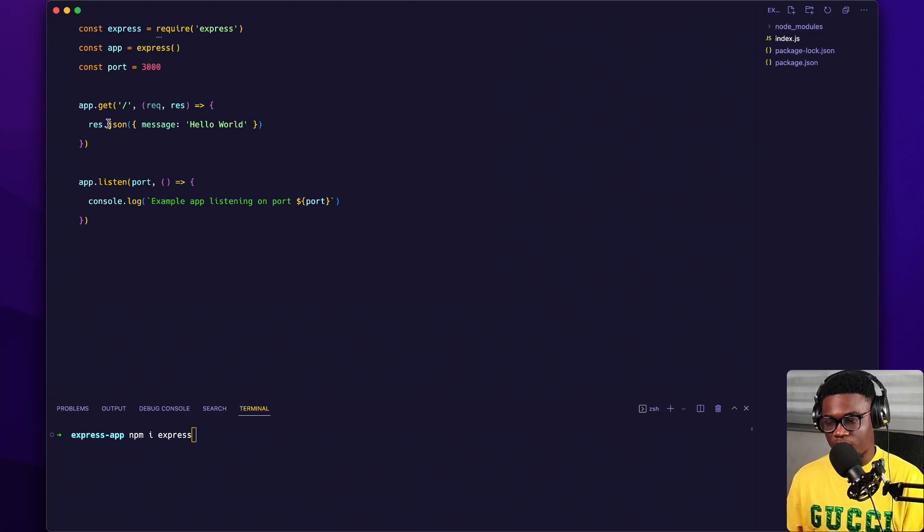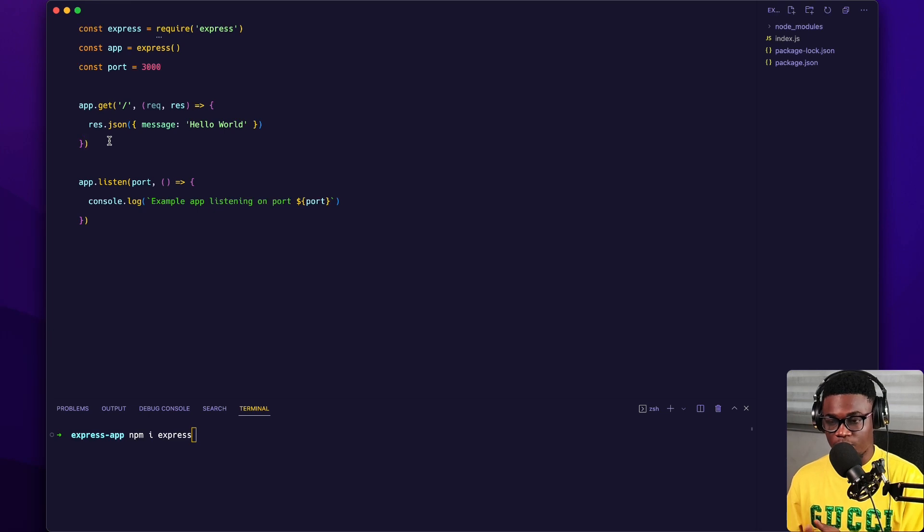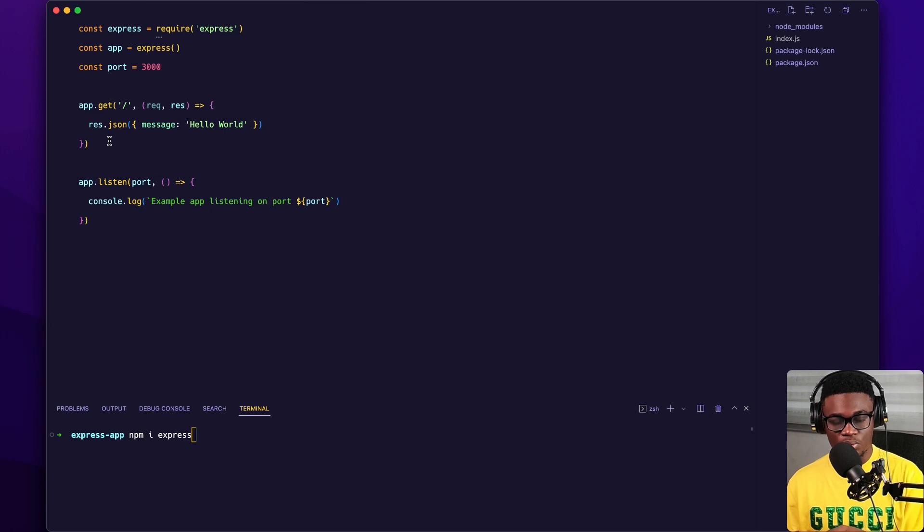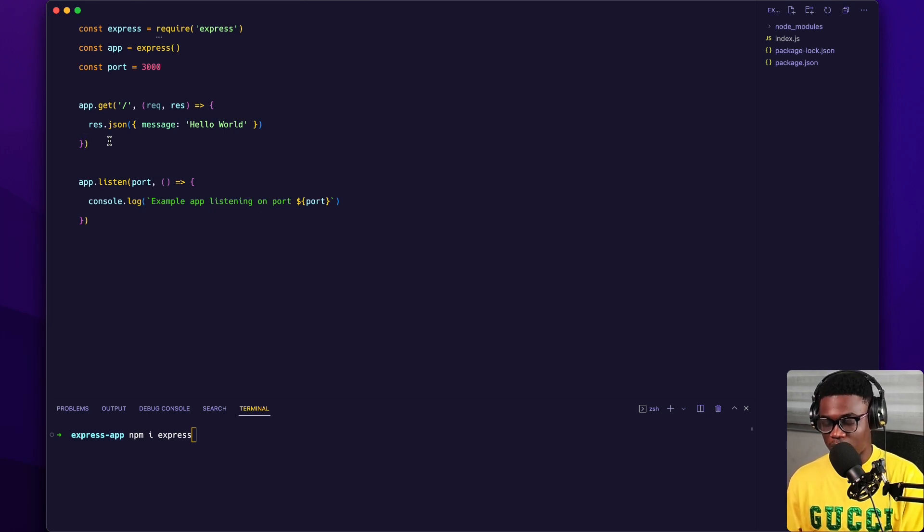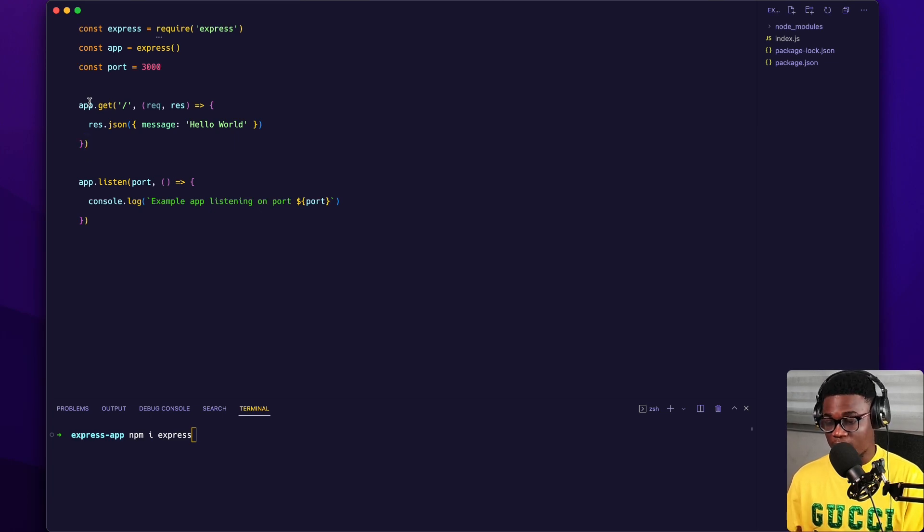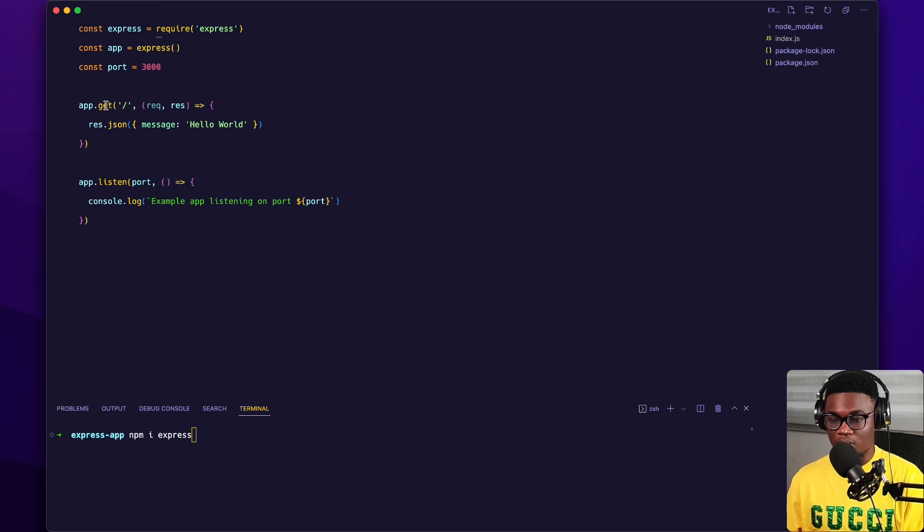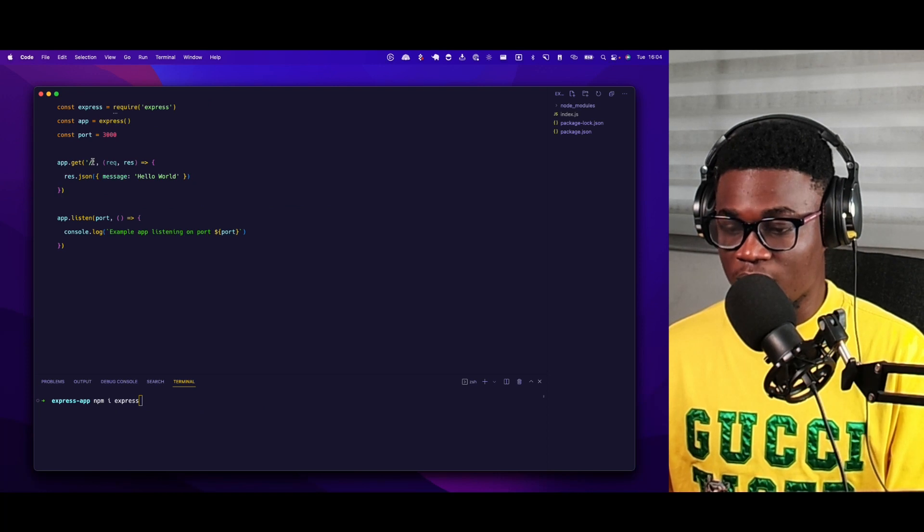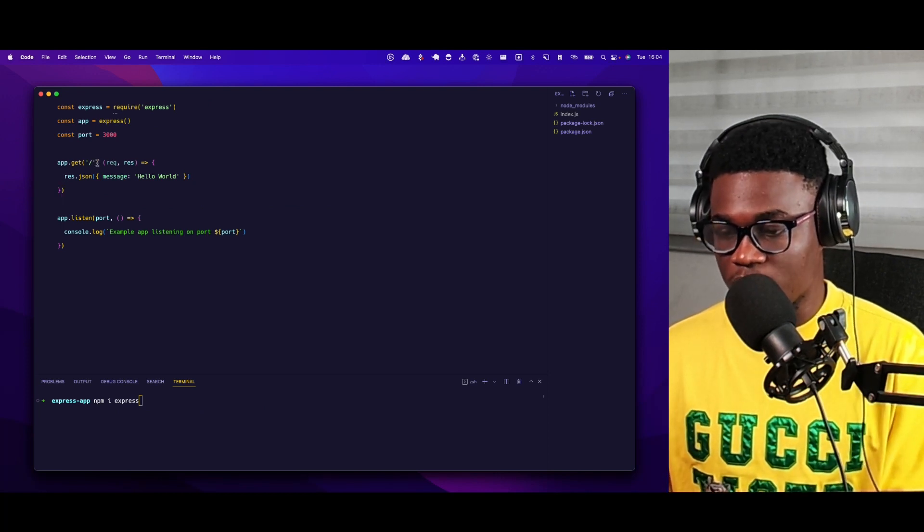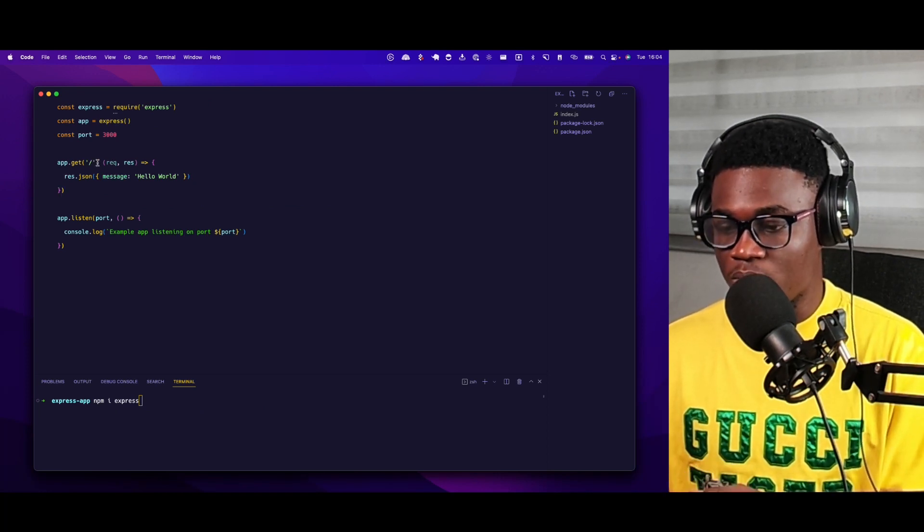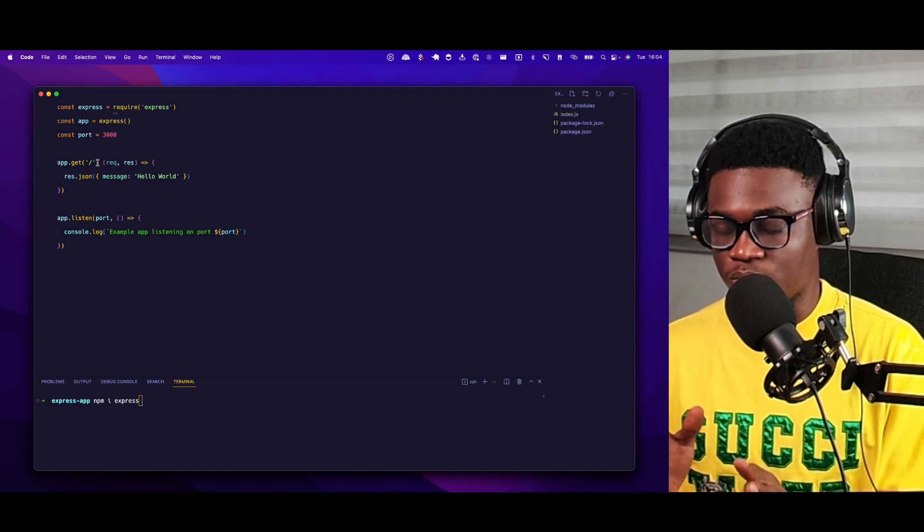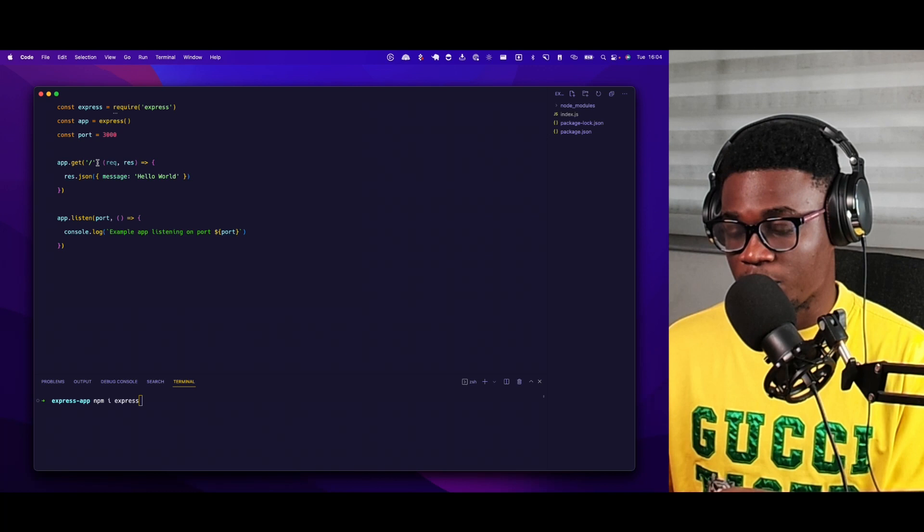Then the part we're concerned about is the routing, which you could see we're calling the get method because we want a get route. So when a user visits the browser on the home page, we want it to handle that request. The signature for Express routing is the app, an instance of the Express app, then the method, which could be post, delete, get - for this case we want get - then it takes in the path that you want to match, and the handler function which expects a request and response argument.